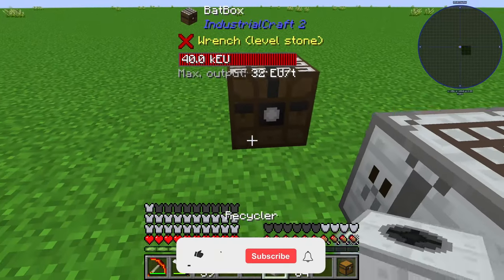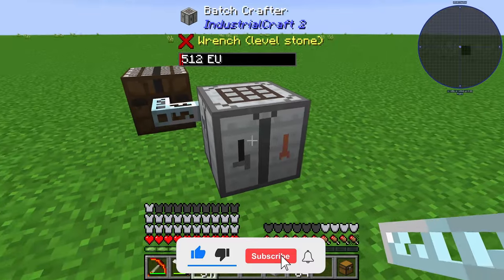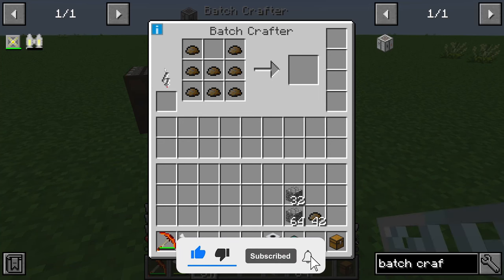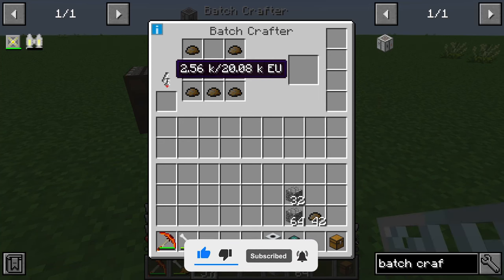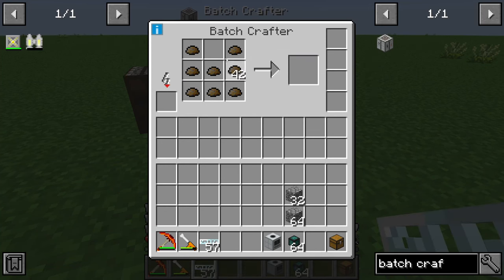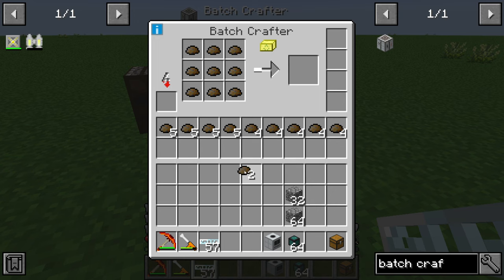The batch crafter needs some energy. In this case we will use a bat box and glass fiber cable to supply it with energy. If we place nine scraps in here, we can see that the batch crafter is working.